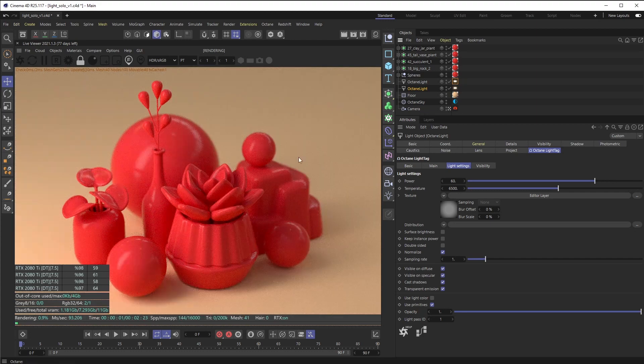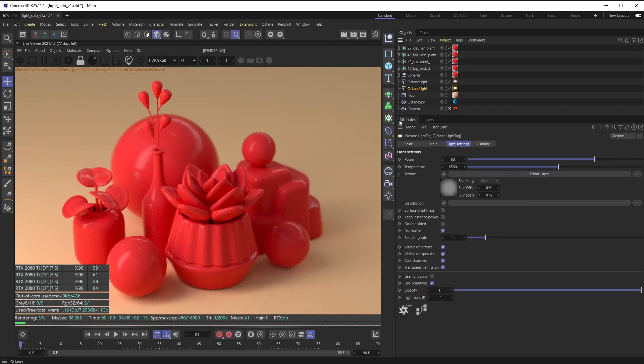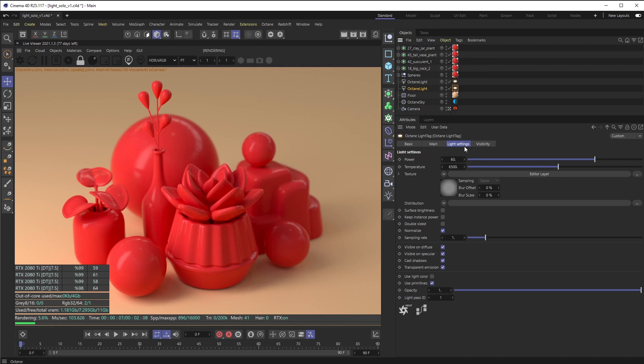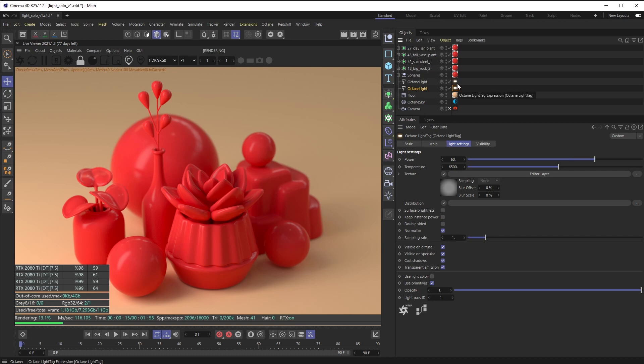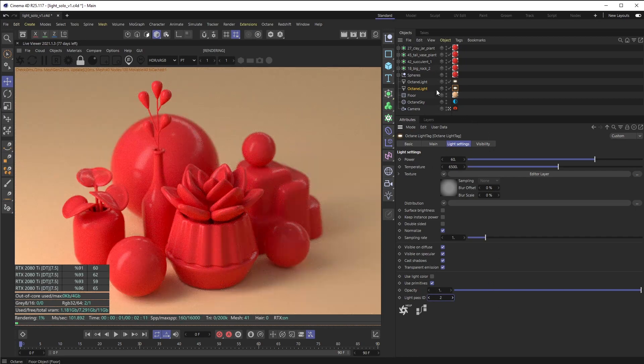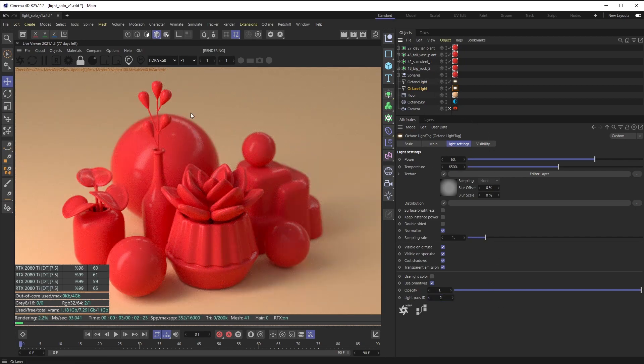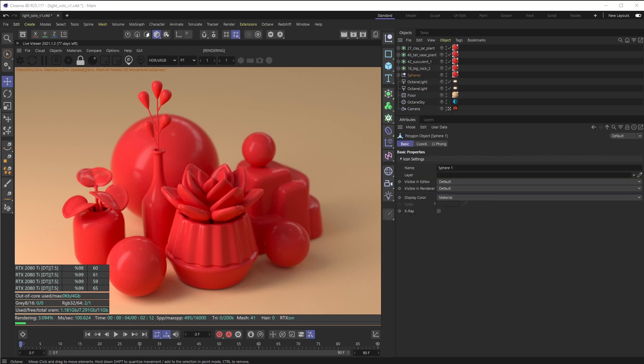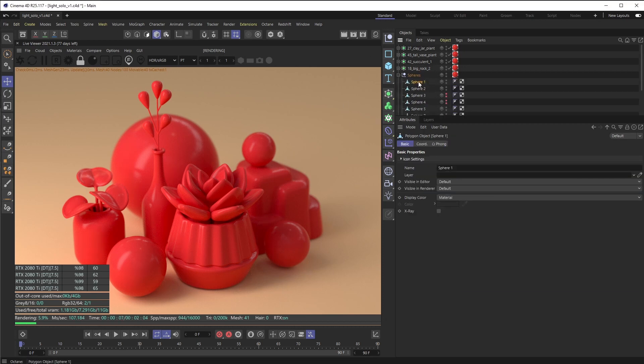So it's really easy to do this. If you go to your Octane light tag in light settings at the bottom, you'll see light pass ID. And so this one's set to one. Basically, initially all of your lights are set to one, so what I'm going to do on this light is I'm going to change it to two. And then on this spherical object, I'm going to find it in my spheres.